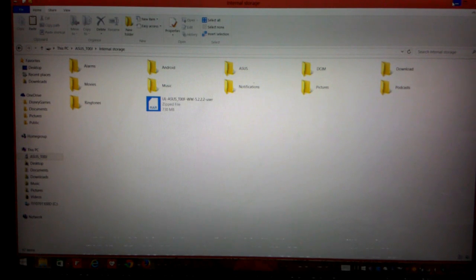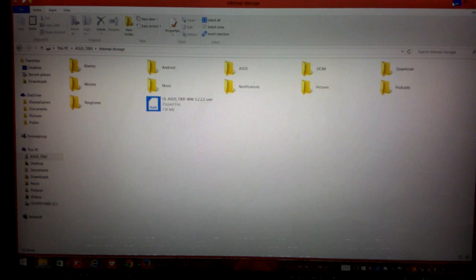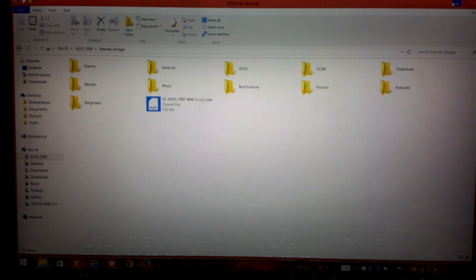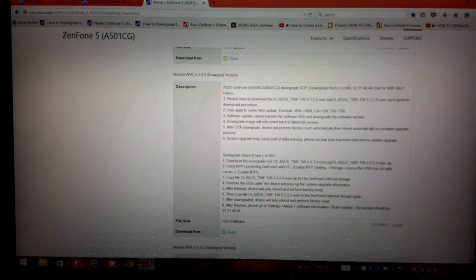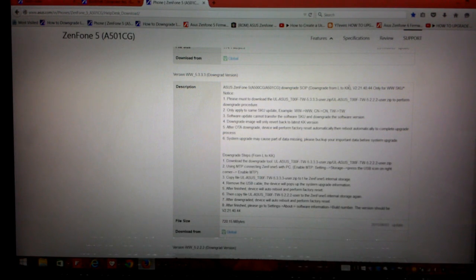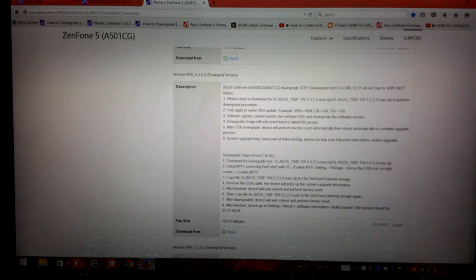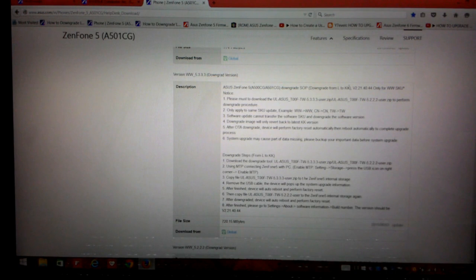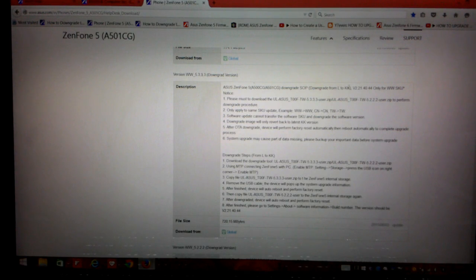And now once the file is copied, again unplug your USB cord and your system will show a system update notification. So just get through the process once again. And it would be really good if you can backup all your data because after the first installation, after the first firmware installation, the system has totally erased all the data that I had in my phone. So make sure that you will have a backup of the entire data you will have in the phone.